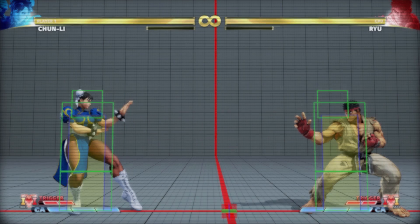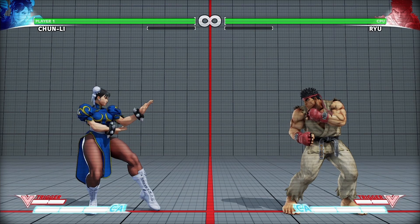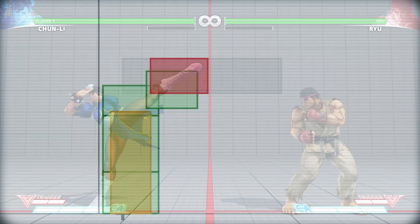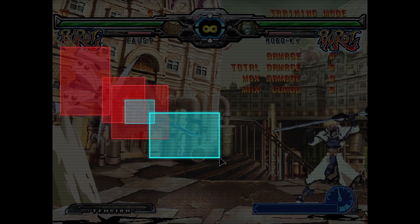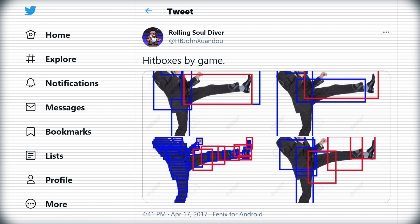Using hitboxes also means you can tweak game balance more easily. Chun-Li's stand light kick was nerfed from this to this so it'd be a less powerful anti-air. You can change the properties of the move without the time and expense of redoing animation from scratch. Different fighting games also have different hitbox philosophies.